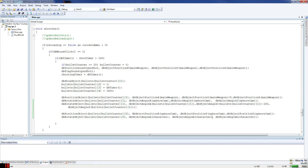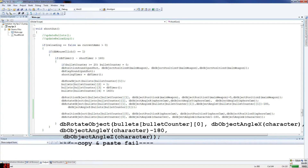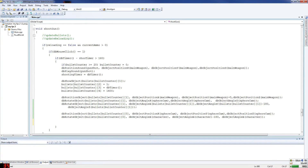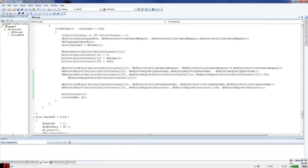We do minus 180 here because of the way the characters are facing each other. Then bullet counter equals counter plus plus, because you want it to use the next bullet afterwards. And current ammo minus equals one — so your ammo goes down by one when you fire.